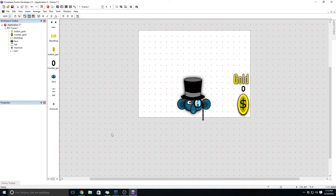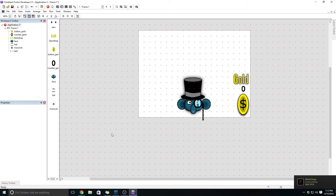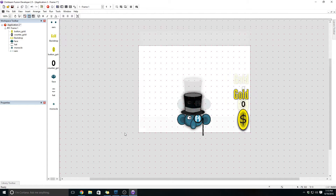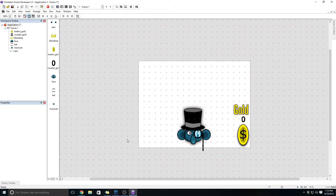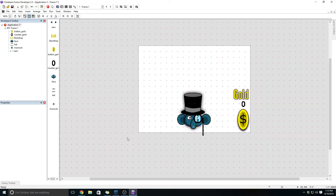That's going to be how we determine whether or not we have the objects. A better approach would actually be to make them into a global value — like a global value of hat, monocle, or ears — and if the value is one then you have it; if it's zero you do not. But just for simplicity's sake, we are just going to make them visible and invisible. That's how we're going to show whether or not we've purchased it.